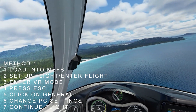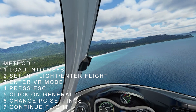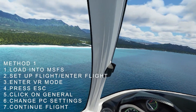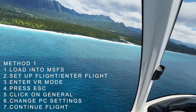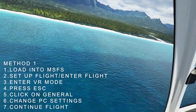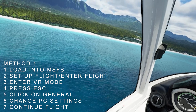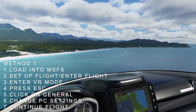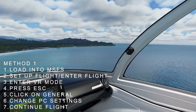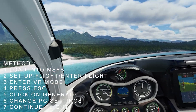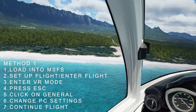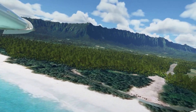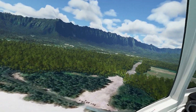For Method 1: load into the simulator as normal, set up the flight, enter the flight, then enter VR mode. Once you're in the flight, press the escape button, click on General, and change the PC settings there — you can use mine as a reference. Then go back out and continue your flight and you should see the change. Please remember it's all trial and error at this point, so if it doesn't work, relax and try again. It took me a few days to get it to work.